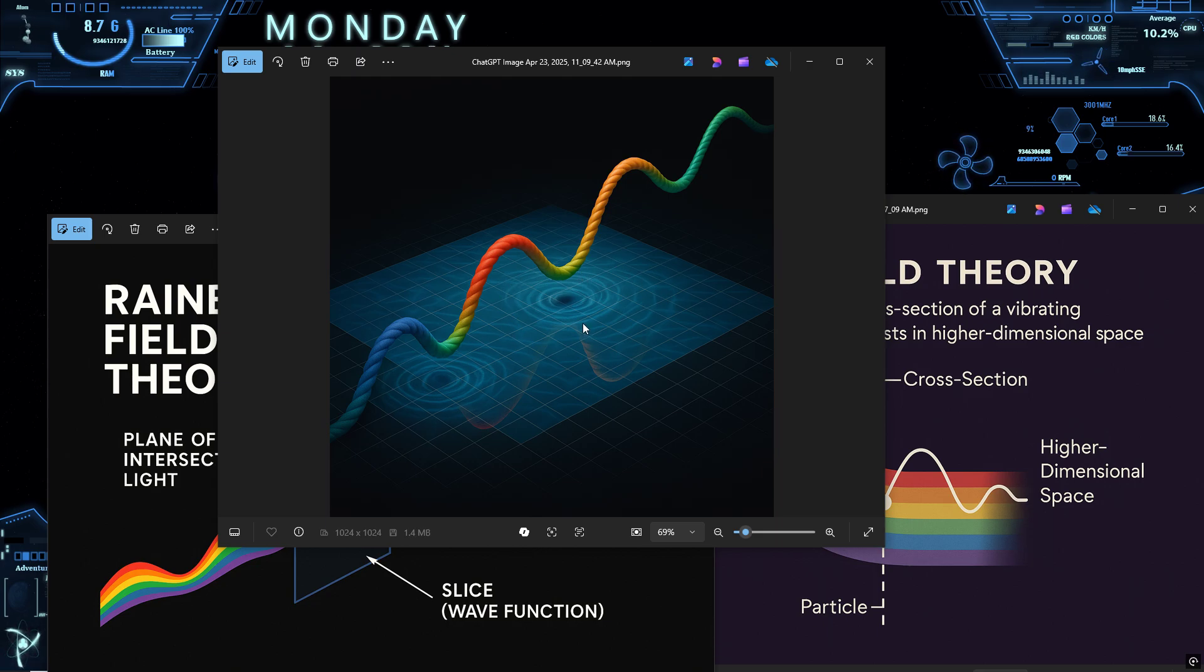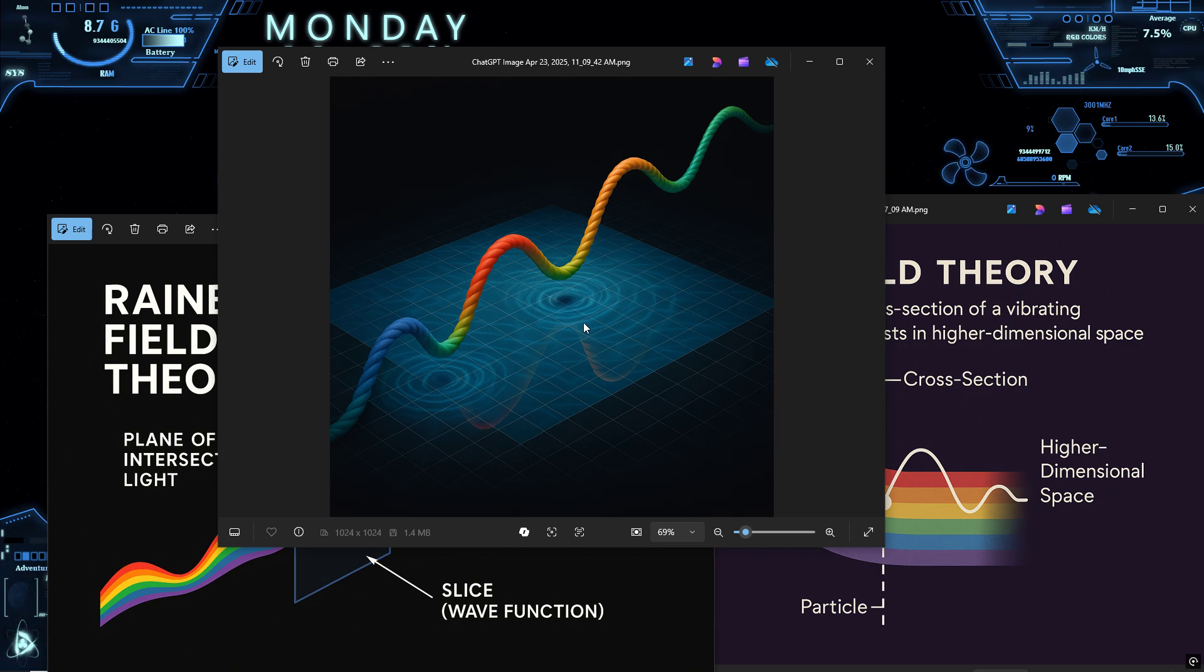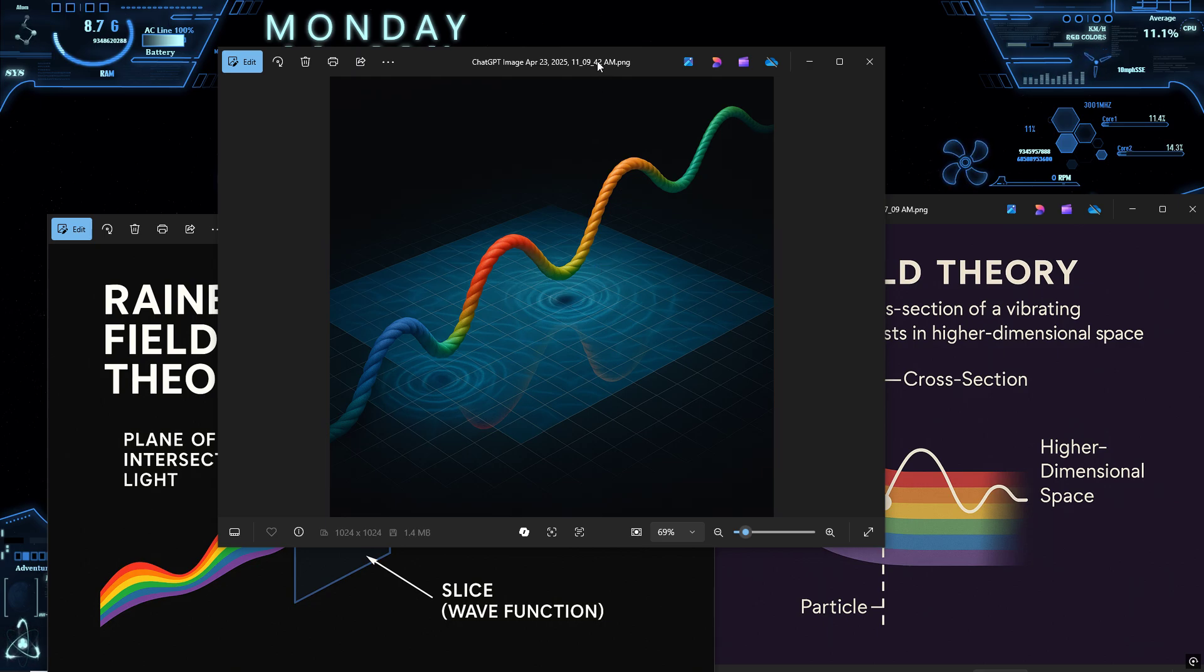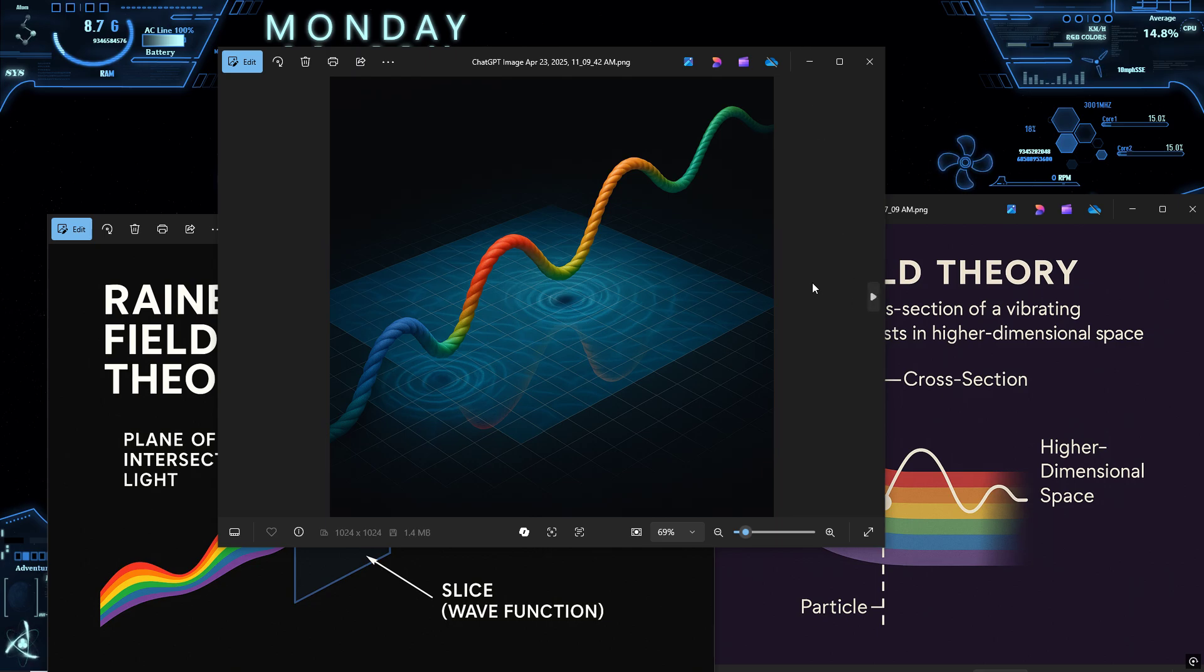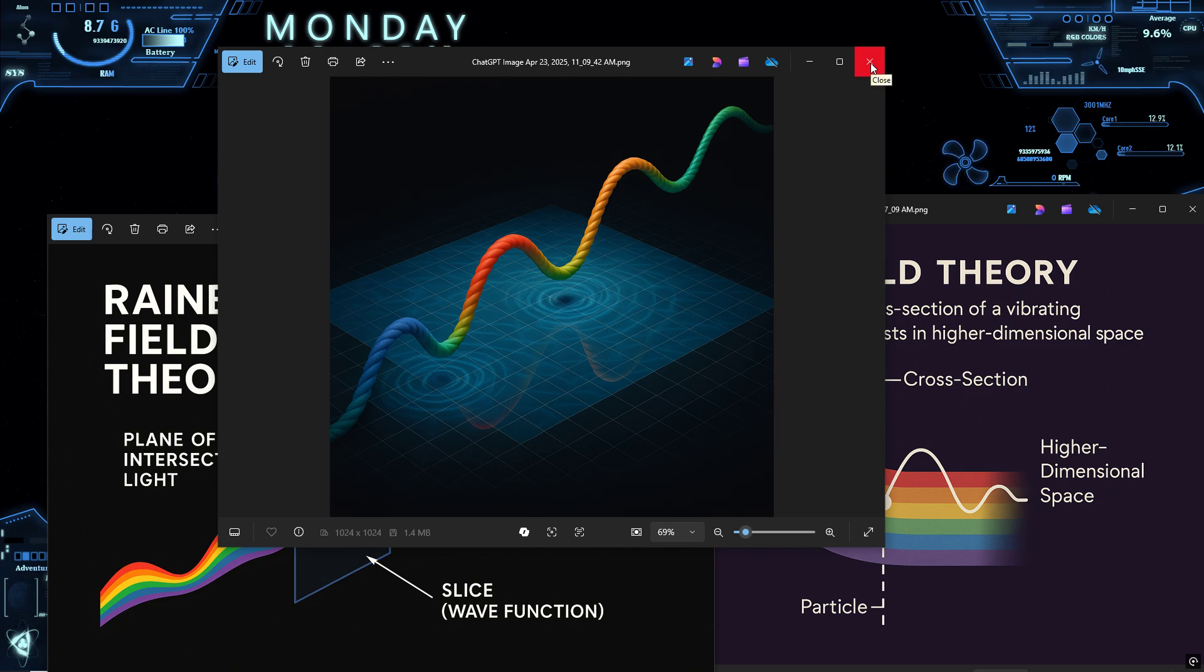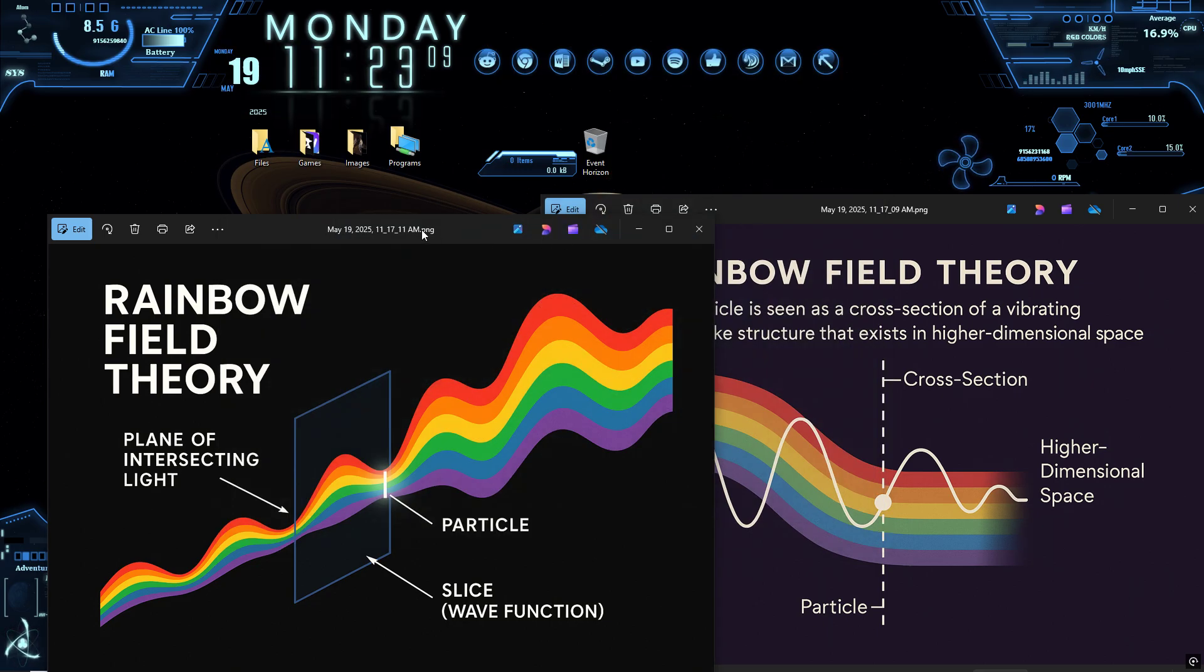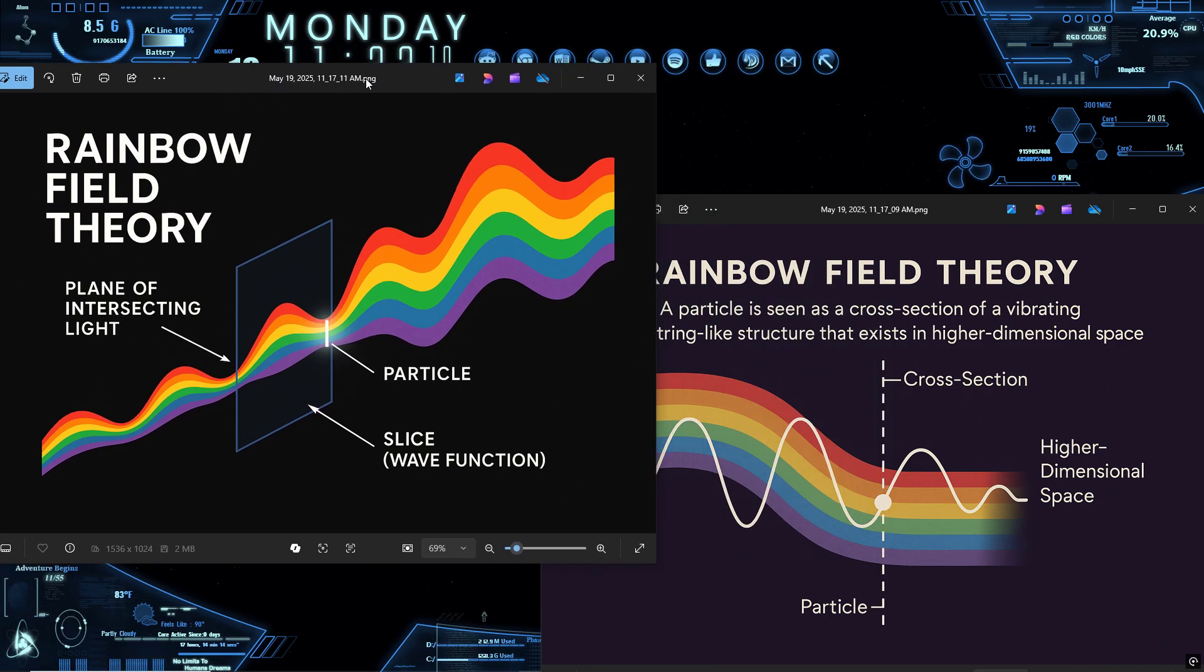Superposition? That's just our word for multiple possible intersections existing simultaneously until we choose a slicing angle. The rope is vibrating in more than one mode, and all those modes exist, overlaid. Measurement isn't collapse, it's orientation. Your blade of perception cuts through one mode and makes it visible, anchoring it into a stable frame.